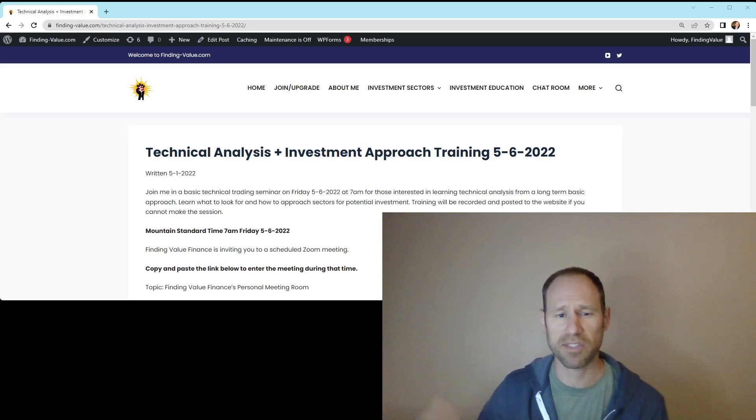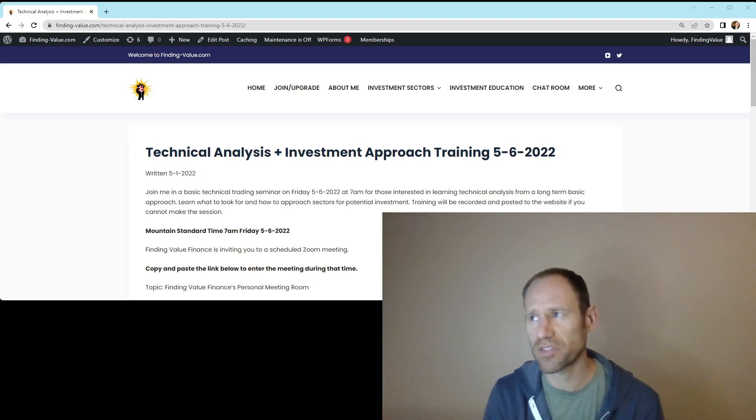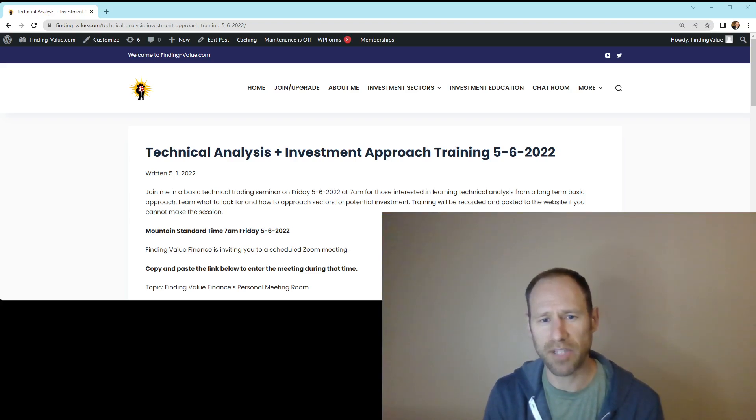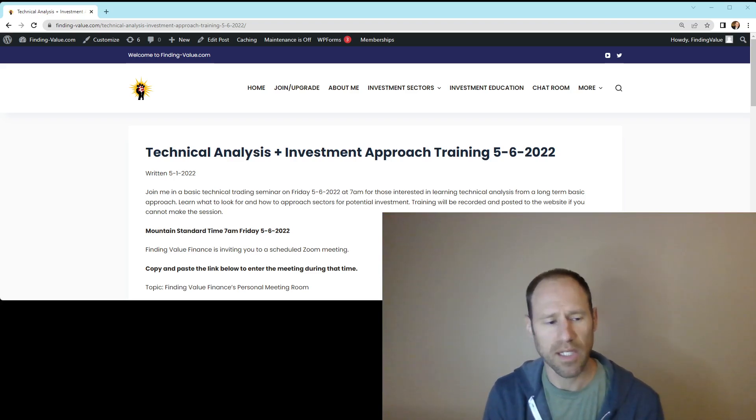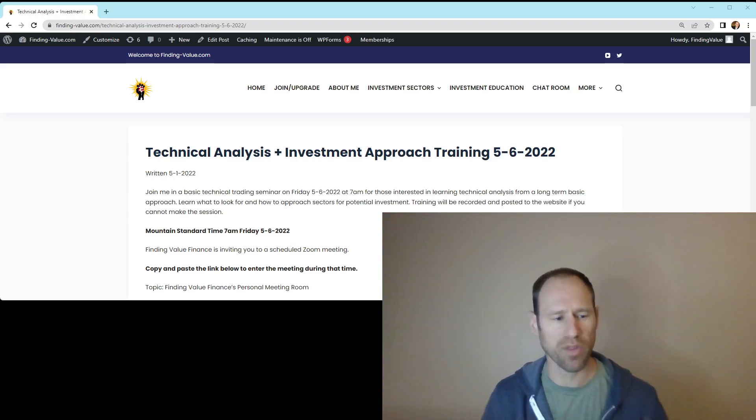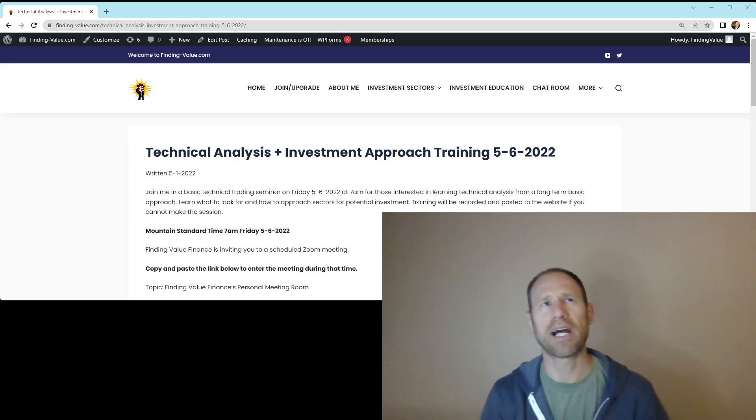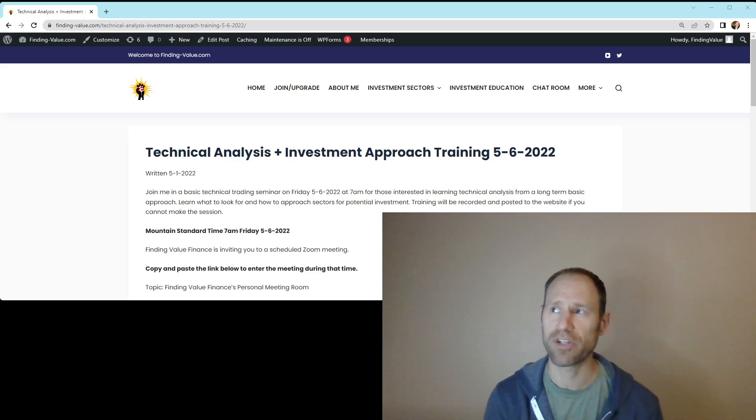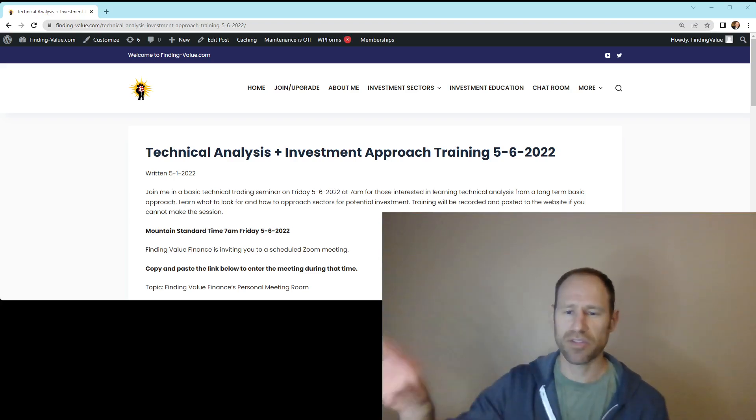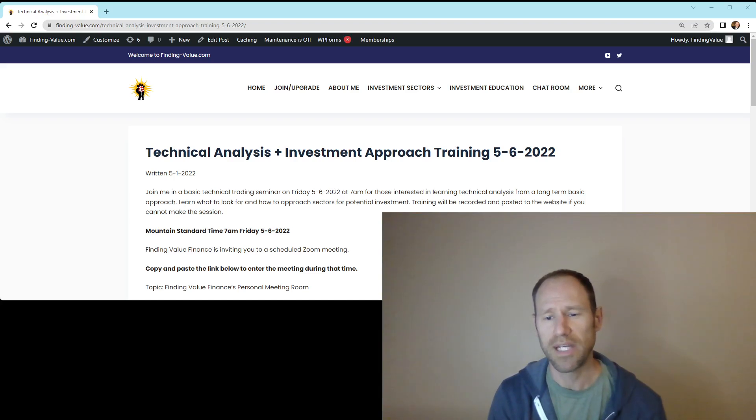Then I use technical analysis to kind of validate. I don't use technical analysis only. I tie it with cost curves, market balances, inventories. I tie it with a whole bunch of other things, and I'll go through that in its entirety in this training. So you can see exactly the steps I take and approach.